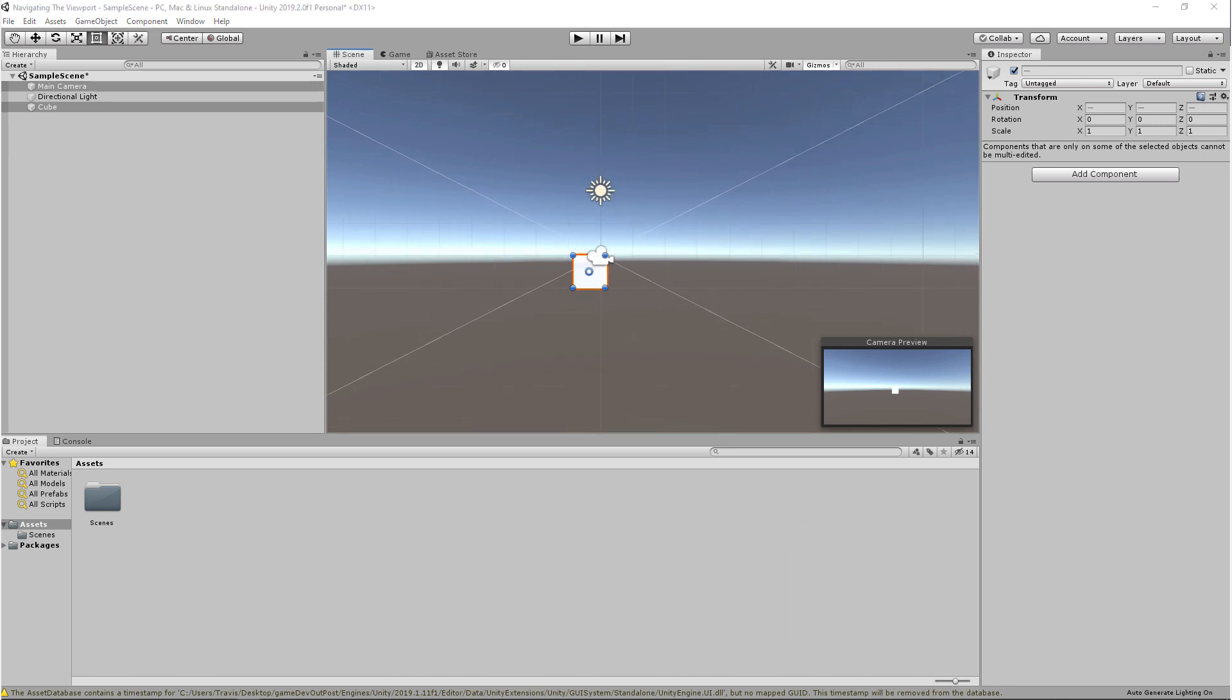Before moving on, I recommend practicing the navigation in each of the viewports. If you do feel comfortable, you can customize some of the keyboard shortcuts.